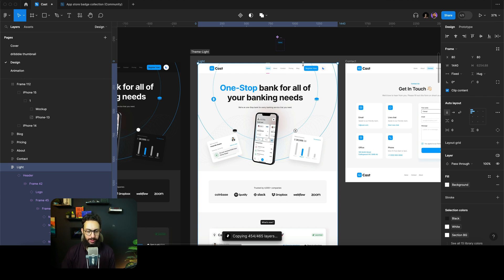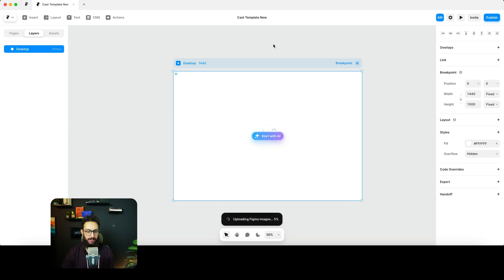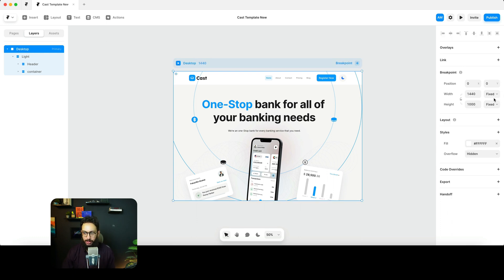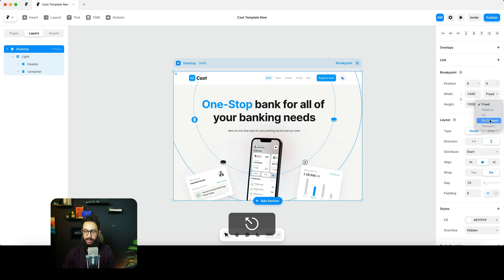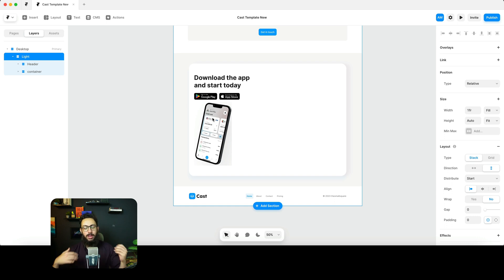It takes some time to copy the layers. Once done, go to the layers panel and paste — it's as simple as that. But this is just the start. A lot of things probably got messed up. We'll convert this desktop layout into a stack and make it 'fit content' so we can see everything.